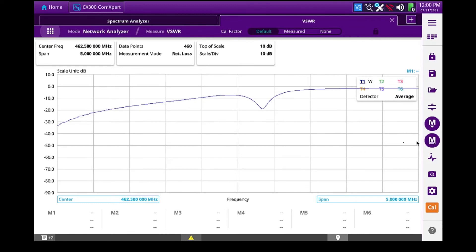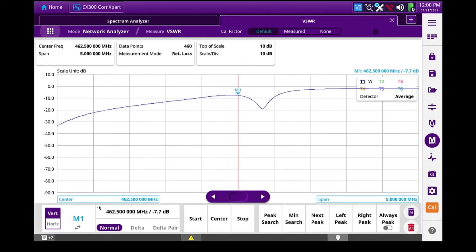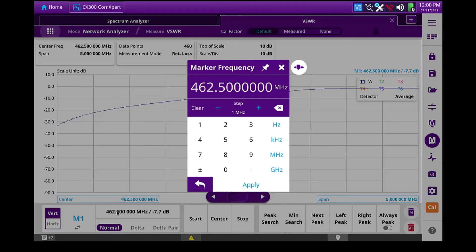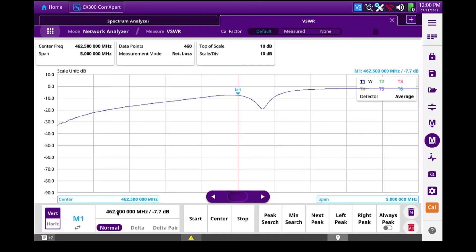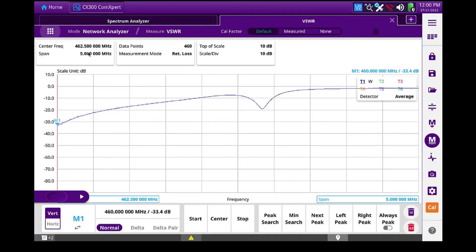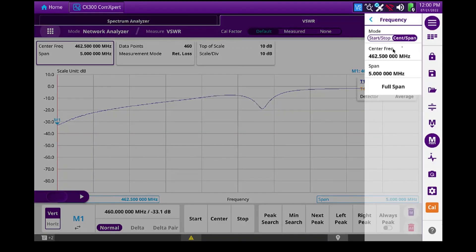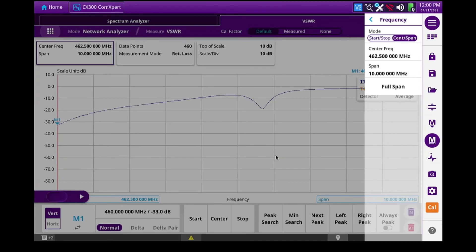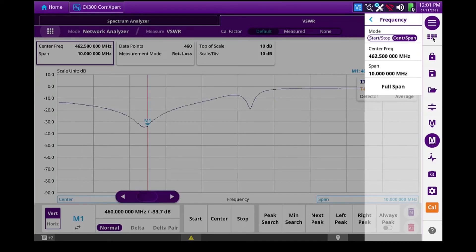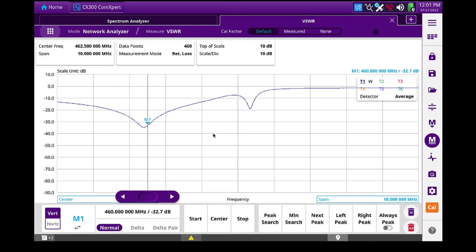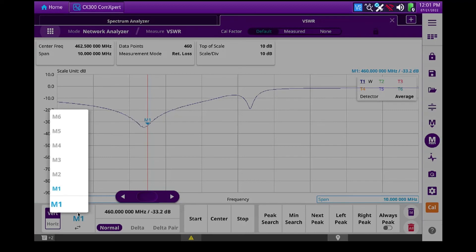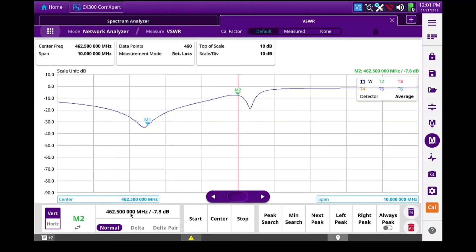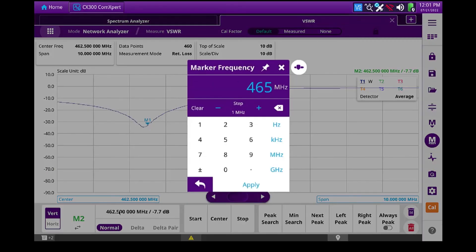Let's again turn on some markers. 460 megahertz. Span I didn't set right. 10 megahertz. And let's set marker 2 to 465 megahertz.